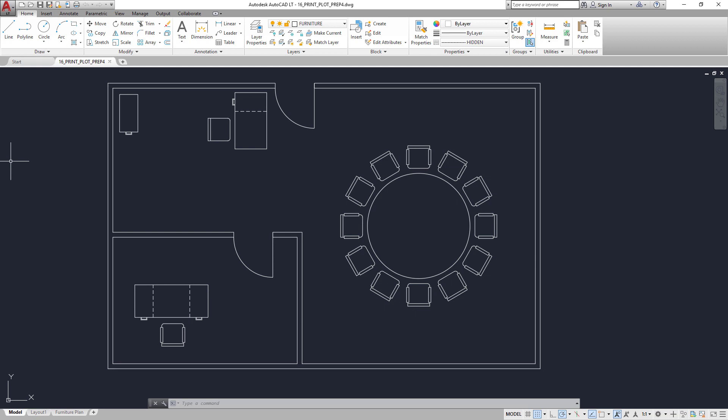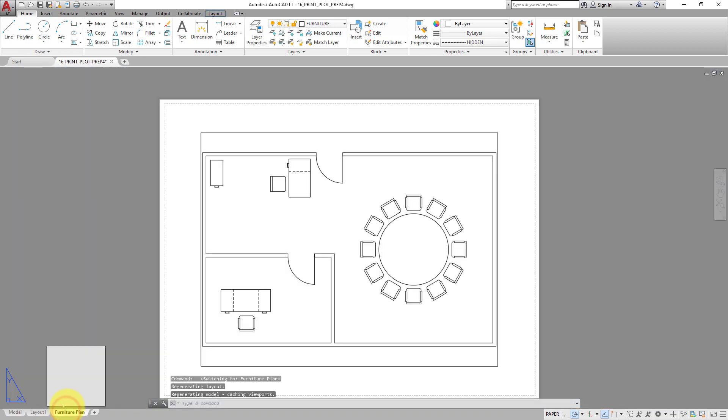Click the Furniture Plan tab to access that layout. Here you can see a viewport, which provides a window that looks back into model space.